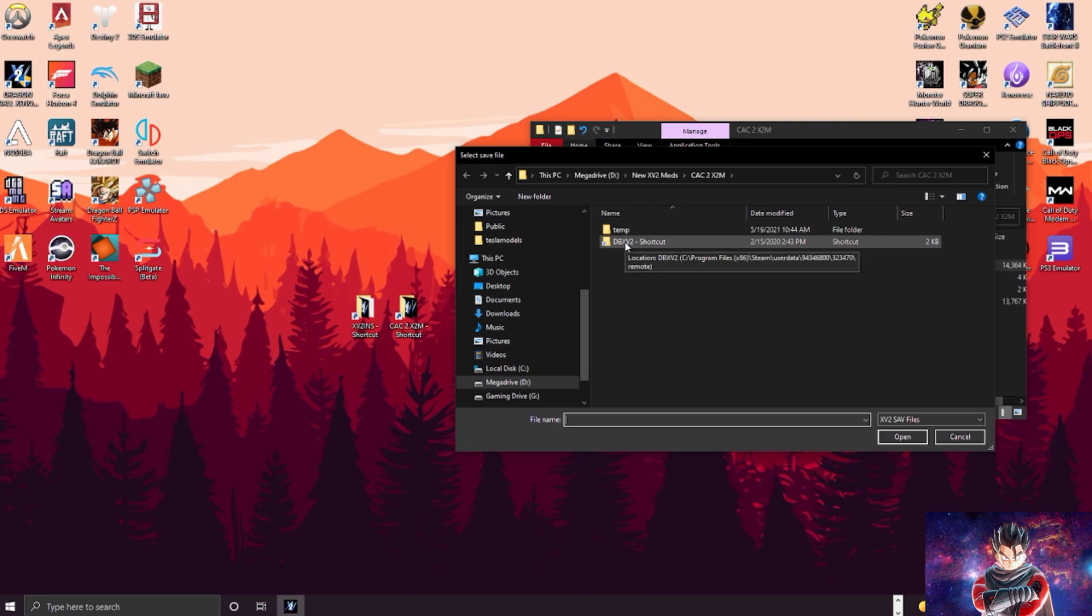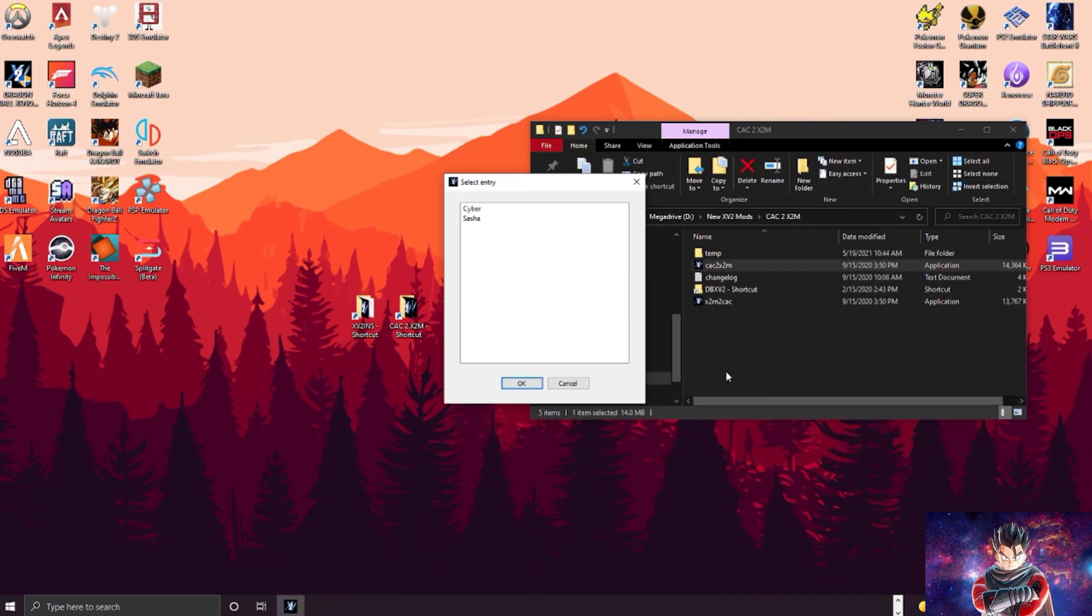For mine, I already set it up where it already brings me to my save file, but you want to locate your Dragon Ball Xenoverse 2 save file. You want to click on the save file and open it.